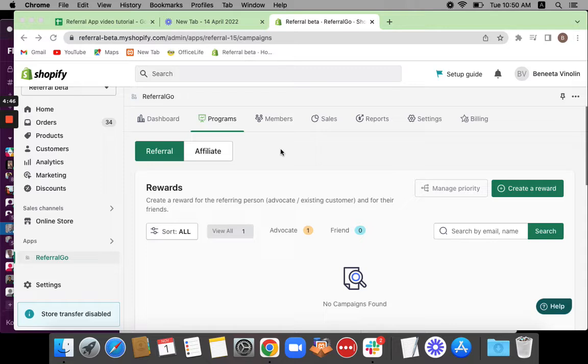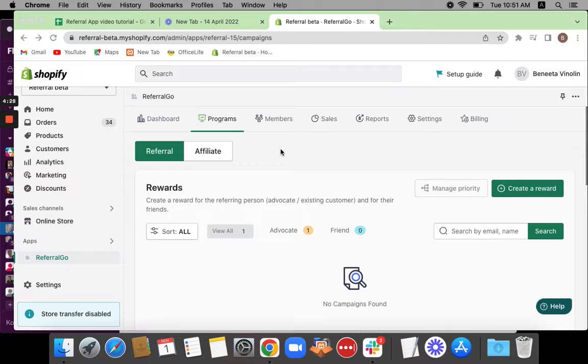In this tutorial, we're going to create a referral program called Give 10, Get 10. To explain this campaign in simple terms, the advocate—that is the person who's going to refer their friend—is going to earn a reward of $10. Similarly, the friend who's being referred by the advocate receives a $10 reward as well.